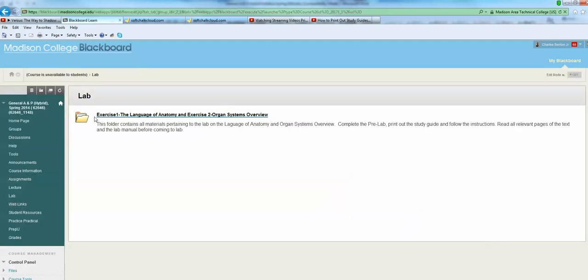And here we have the folder for Exercise 1, the Language of Anatomy and Exercise 2, Organ Systems Overview. That's exactly the lab we're looking for. So we'll click on that folder.